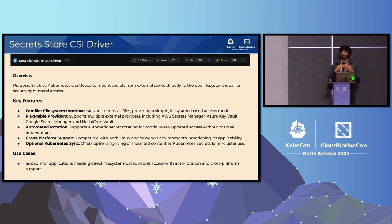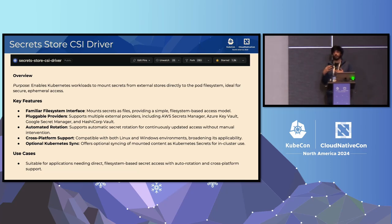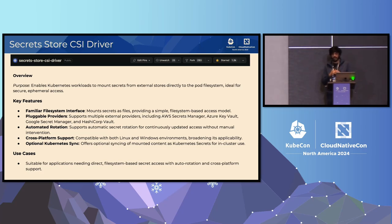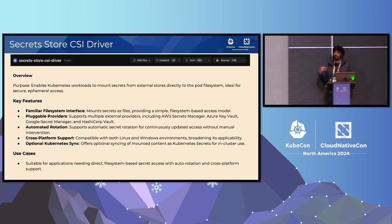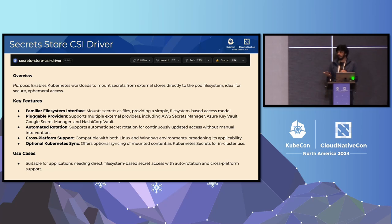It's also pluggable, which means anyone can develop a provider for the Secret Store CSI driver. It can load new values without any manual intervention, so whenever a secret gets rotated in the external secret store, you would automatically see an update in the mount path. In addition to the mount, we also optionally allow syncing the mounted content as a Kubernetes Secret, which is especially useful for scenarios where you have certs stored in an external secret store and want to use them as TLS with your ingress controllers. Finally, it supports both Linux and Windows workloads.